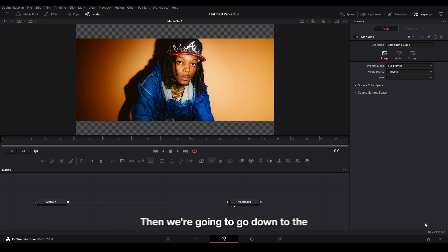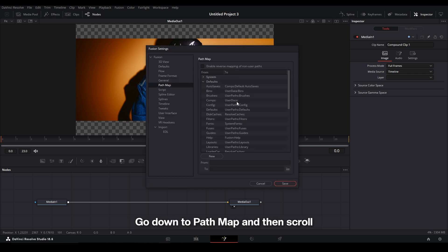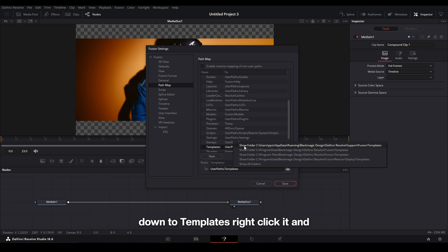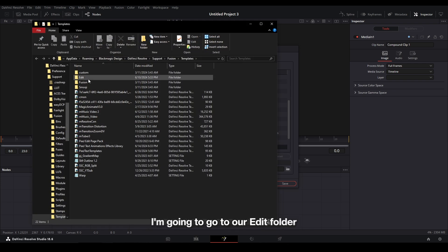Then we're going to go down to the bottom right where the numbers are, double click it to open up our Fusion settings, go down to PathMap, and then scroll down to Templates, right click it, and then open the first folder that we have here.